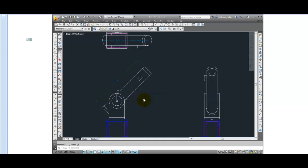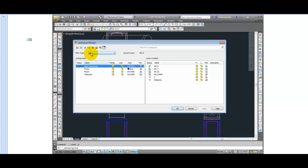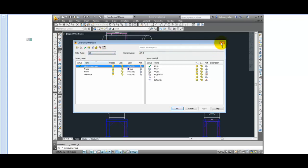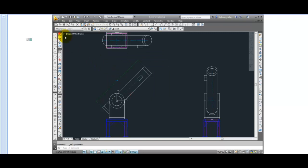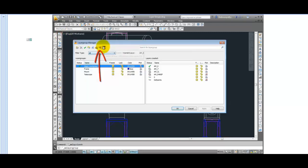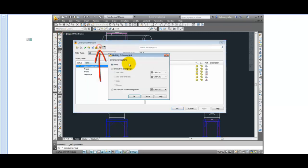There is also a tool that is available from the dialog box or from the toolbar called Visibility Enhancement. Visibility Enhancement is the icon with the magnifying glass. Click it and it opens a dialog box you can select from a variety of choices. Visibility Enhancement will affect the color and the state of the non-current layer groups.